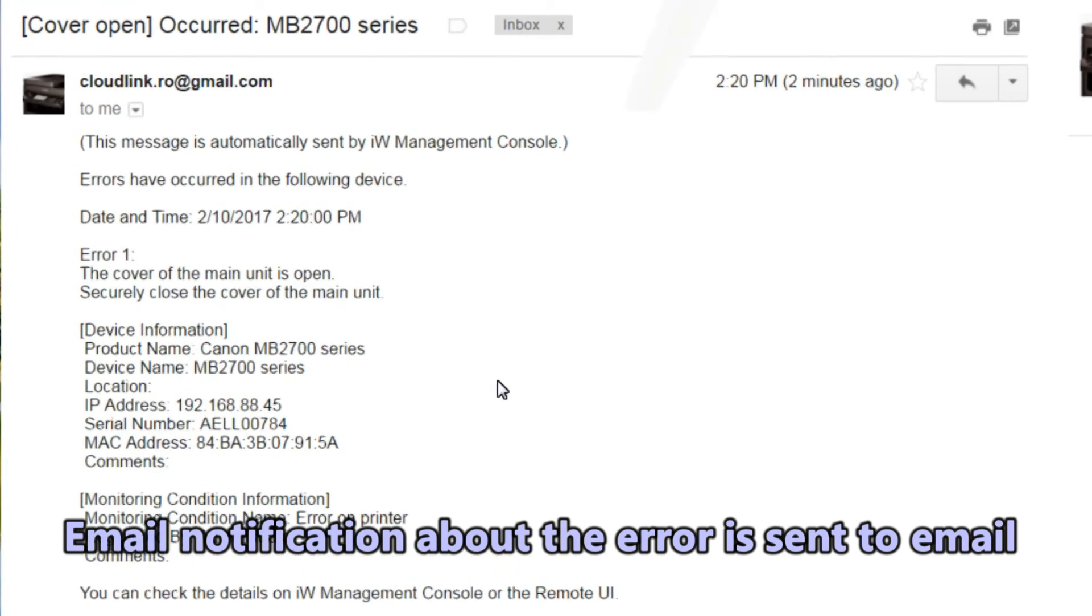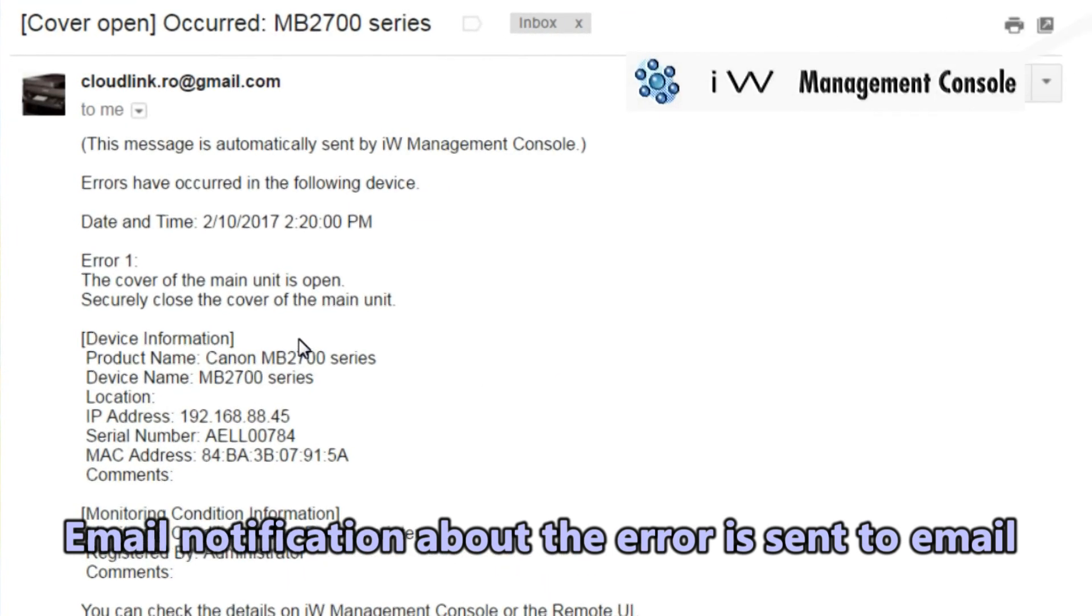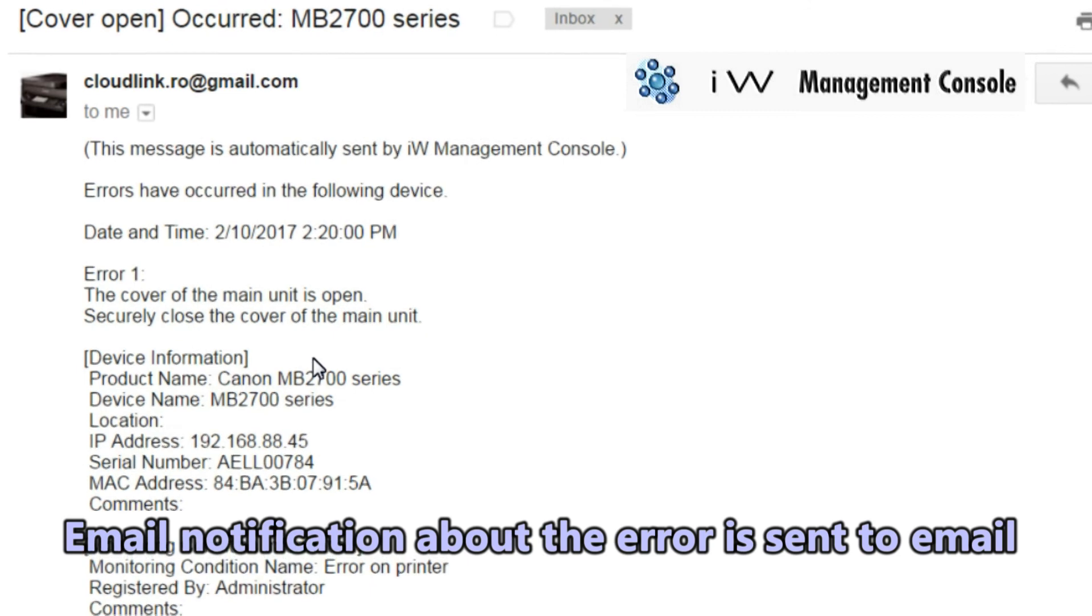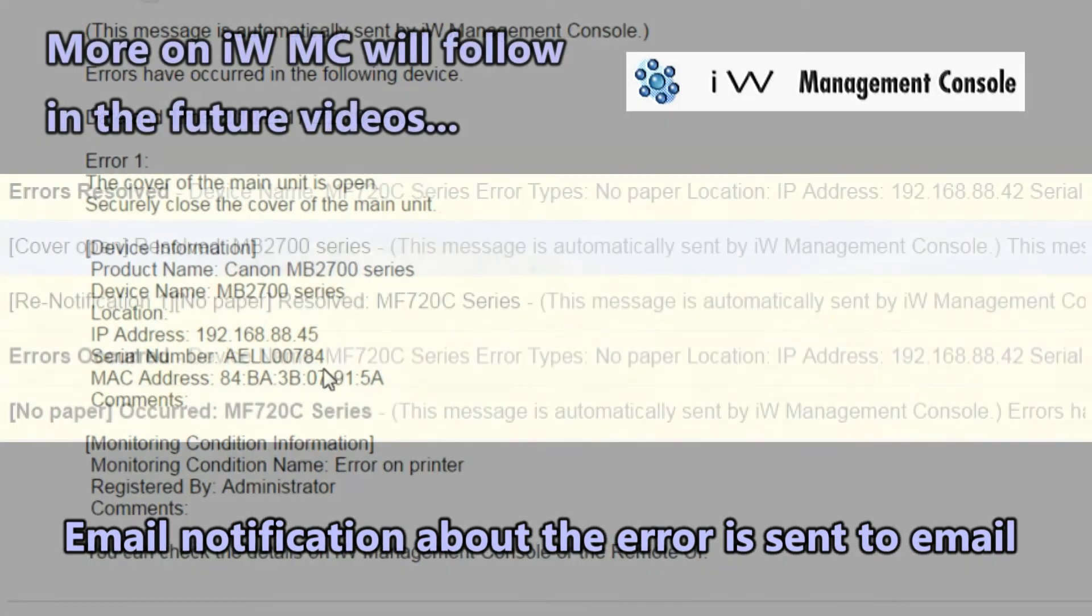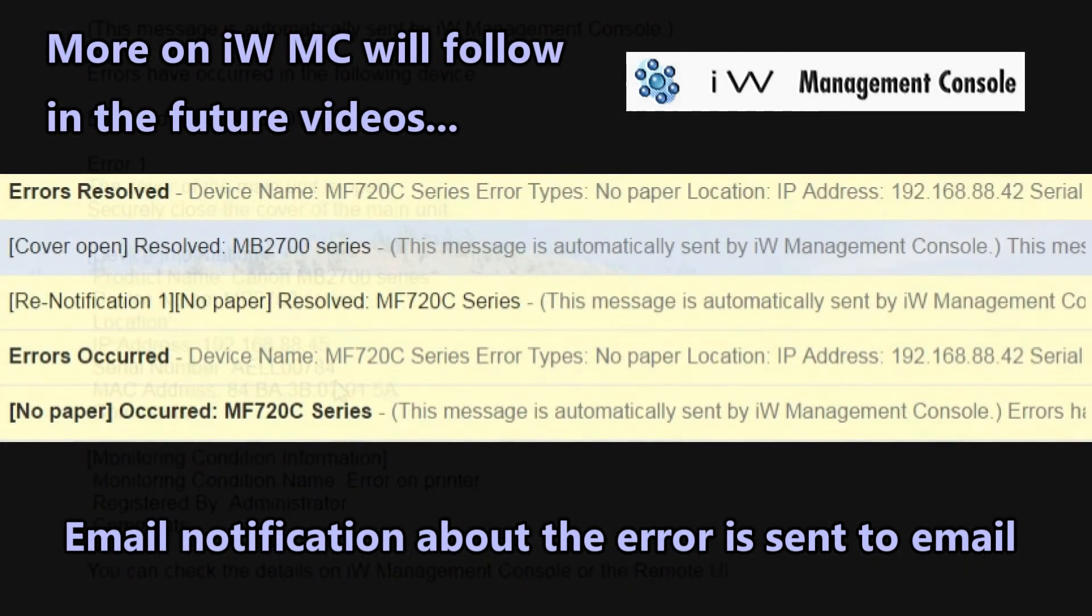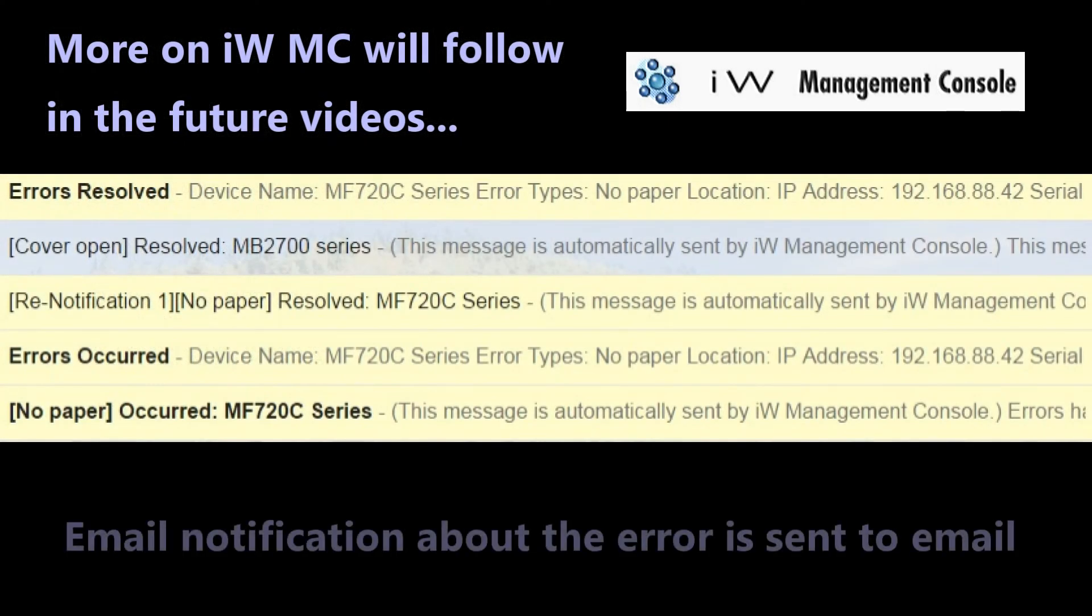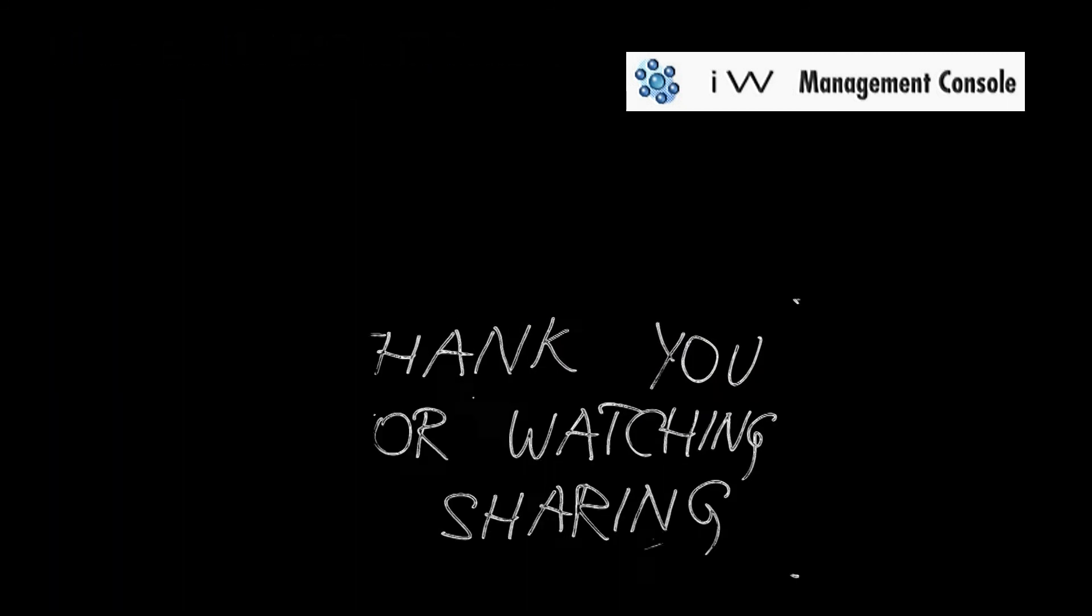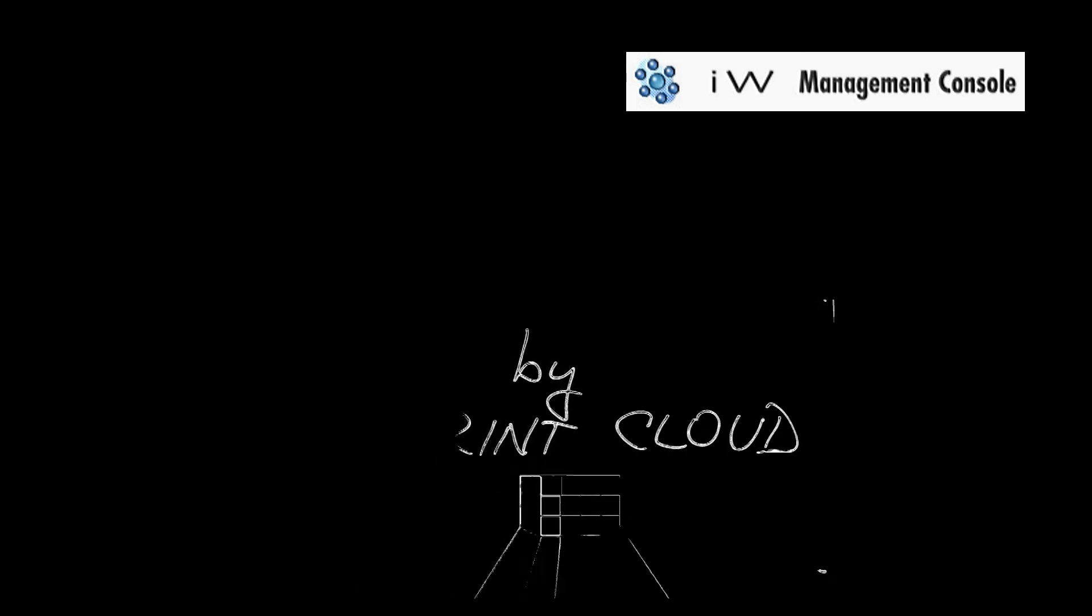And that is all in this video. More on IWMC is about to follow in the future videos. Thank you for watching and sharing. Bye.